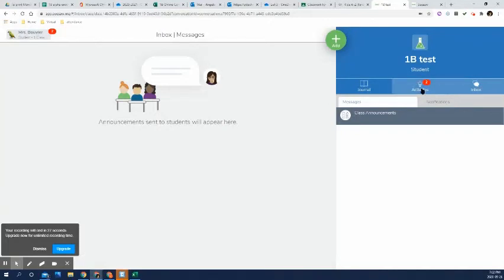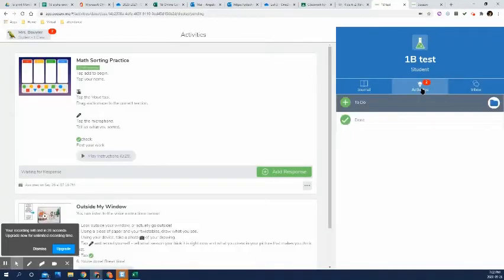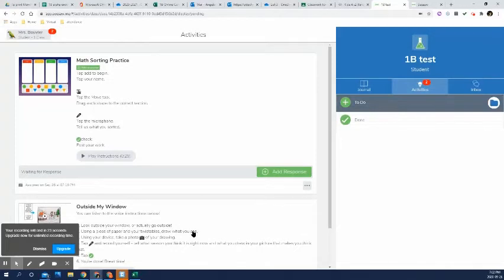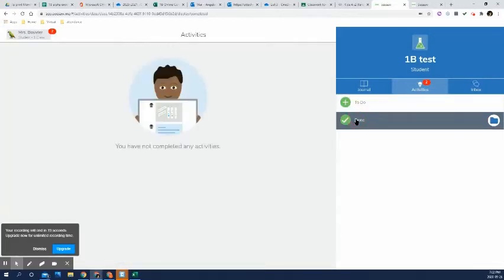Now for activities, if we click here, you'll see there's a couple in here that are outstanding. I haven't done them yet. If I click on the done, it shows that I have not completed any activities yet. But once I do complete them, they'll show up in here.